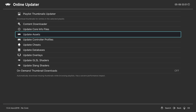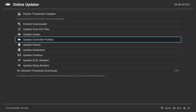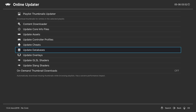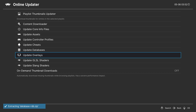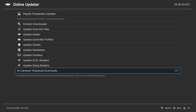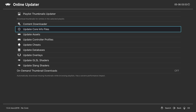From this point we're going to update a couple more things. Update the controller profiles — come down here and click A. If you plan to use cheats you can download those too, though it can take a long time. Update the databases by clicking A. You can also update the overlays, update your GLSL shaders and slang shaders if you plan to use them. You also have the option to enable on-demand thumbnail downloads — by default it's off and I'll leave it off. Finally at the very top, update core info files and click A.